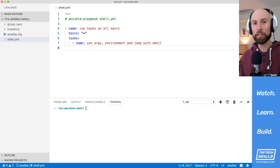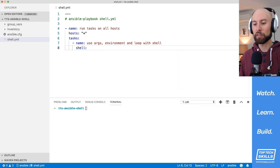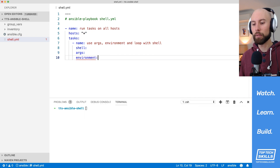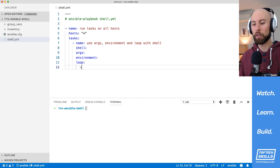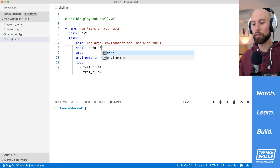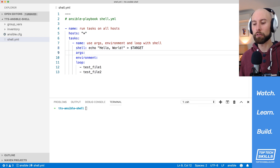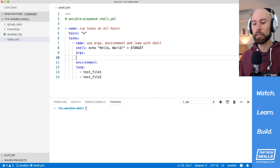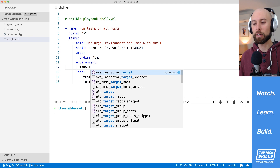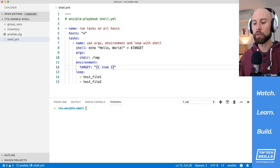In this section I'll go over the use of arguments, environment, and loops with the shell module. I'll flesh all that out since I know we'll be using all these aspects. I'd like to create two test files — test file one and test file two. The shell command will echo 'hello world' and use the redirect operator into a target environment variable. I'll also set the 'chdir' argument to '/tmp' so the command runs in the temp directory rather than the home directory. Finally, in the environment I'll set the target variable to 'item', which will be each item in the list as we loop through it.